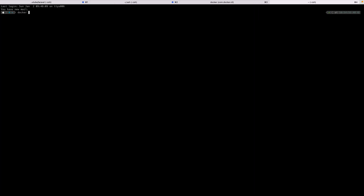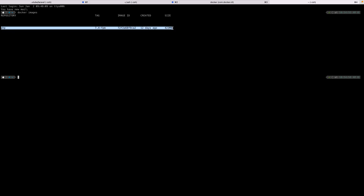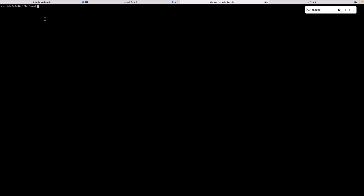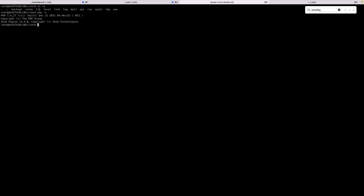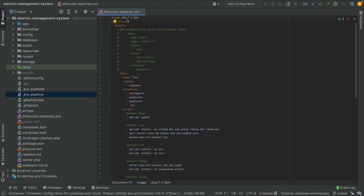If I pull the image here, I can show you what it is. We are using PHP 7.4-fpm which is the tag, and I have actually created a container from this image. As you can see, it is a Linux machine that has PHP and that's it — nothing else.